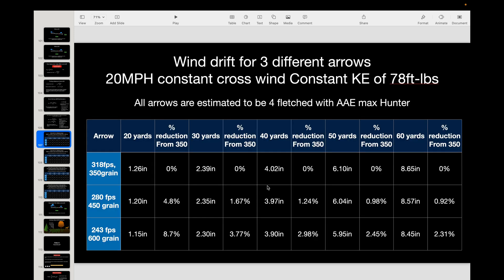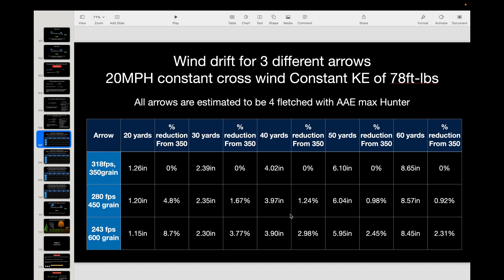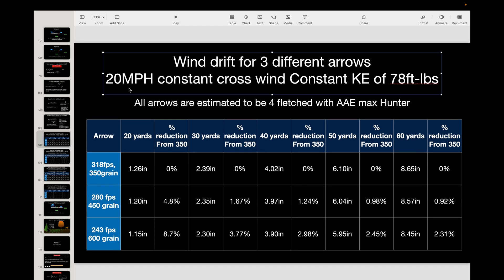Doing this, we get much more reasonable numbers for wind drift at 60 yards. I increased to a 20 mile-per-hour wind because the drift at 10 mph was too small to distinguish meaningful differences. In a 20 mph wind, we're seeing roughly 8 inches at 60 yards across various shafts. There's a small advantage to weight — maybe 3% at most for the 600-grain arrow over the 350-grain arrow — but it's probably unnoticeable.